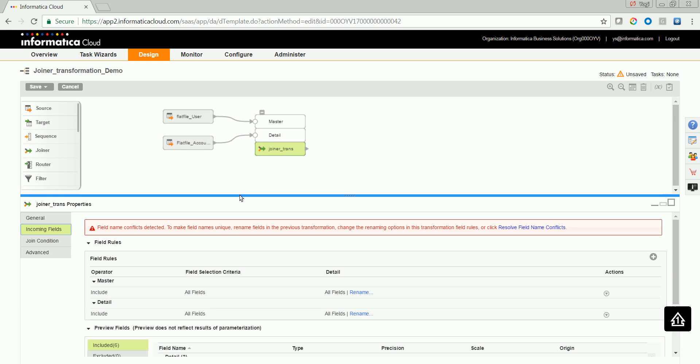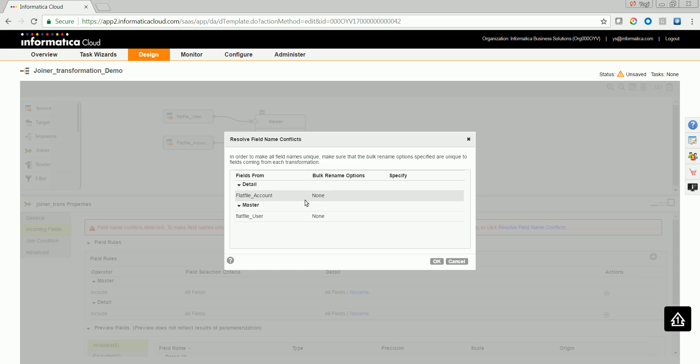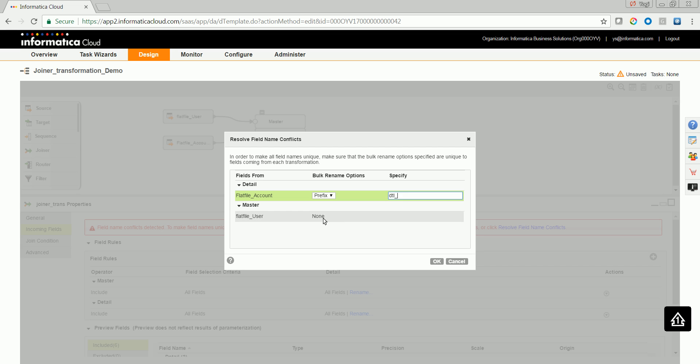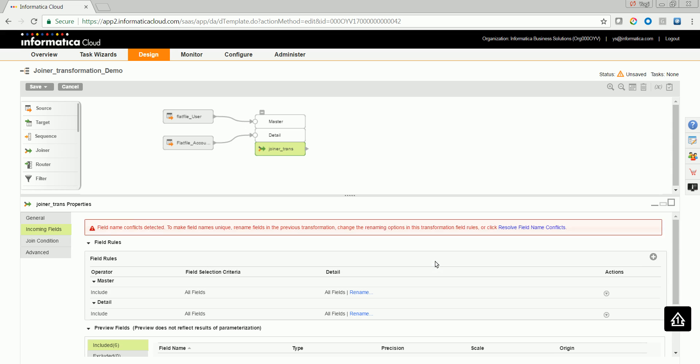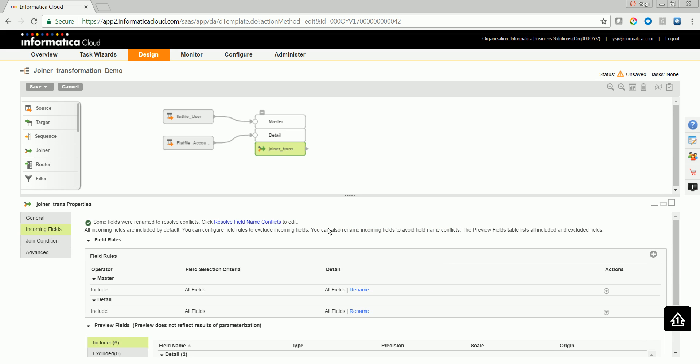See to that if there are common field names being used from both the sources, you resolve the field name. I'm giving a prefix for those fields coming from detail as DTL underscore and those fields coming from master source as MAS underscore. Now the field names are resolved.